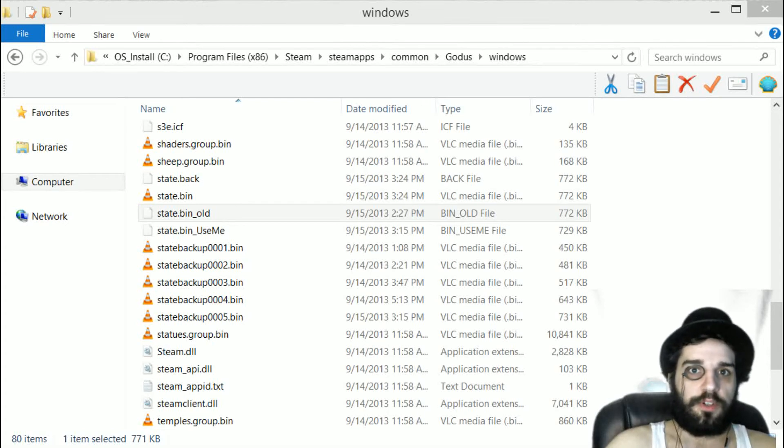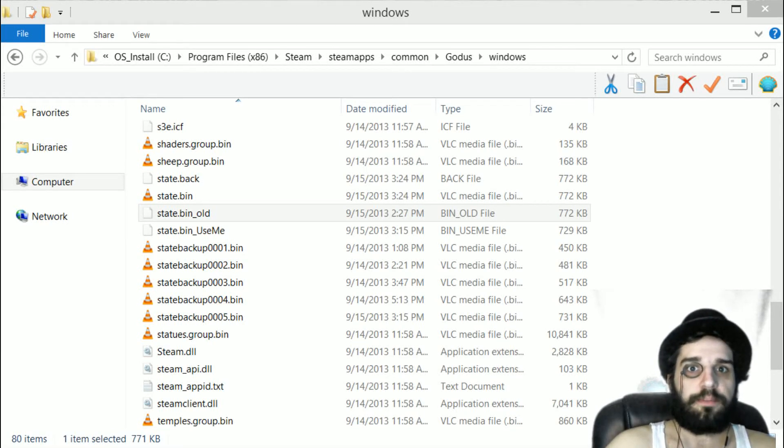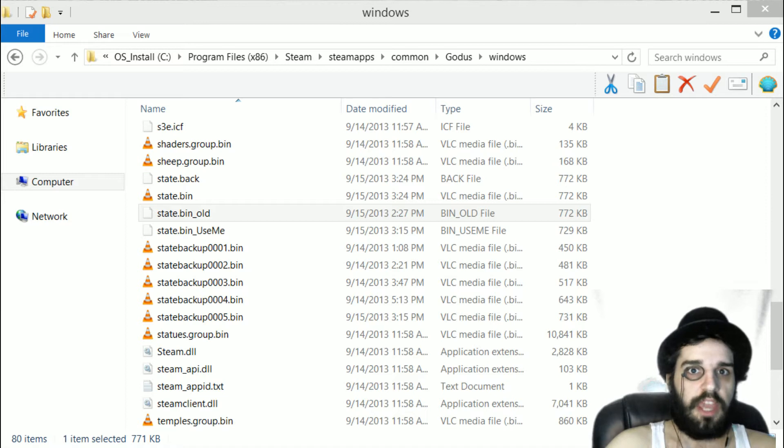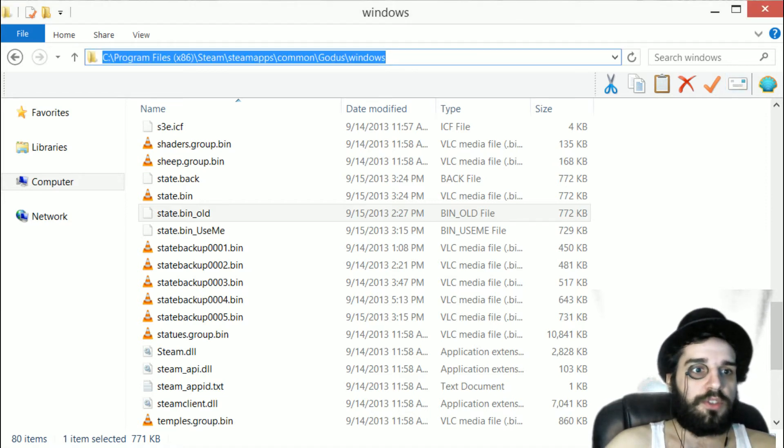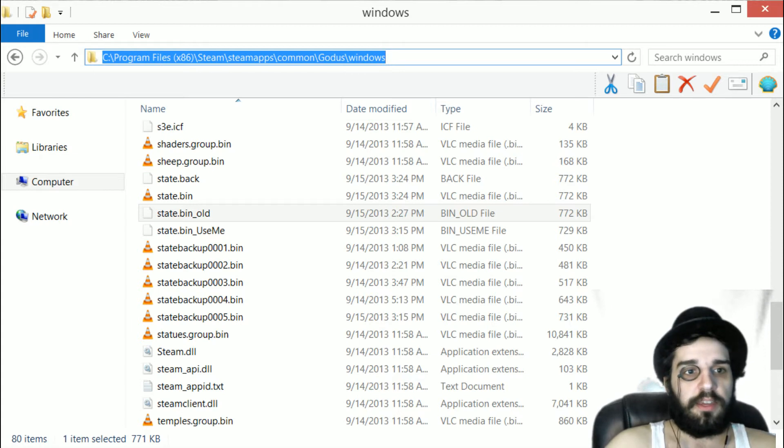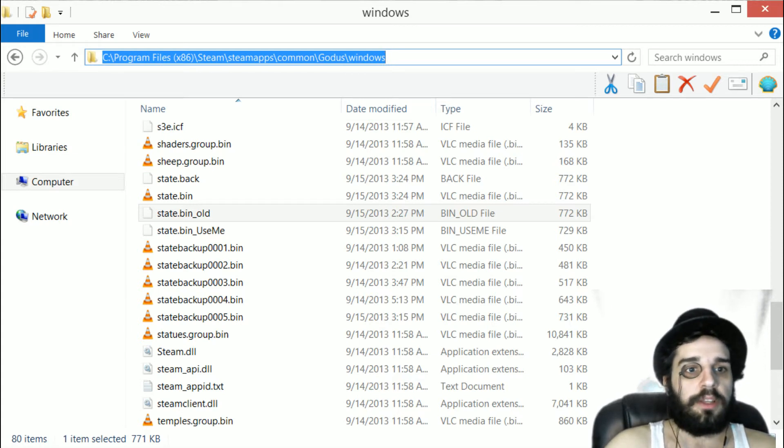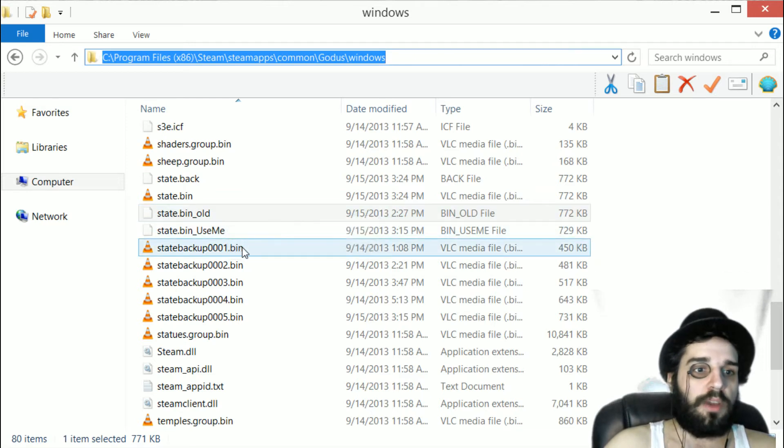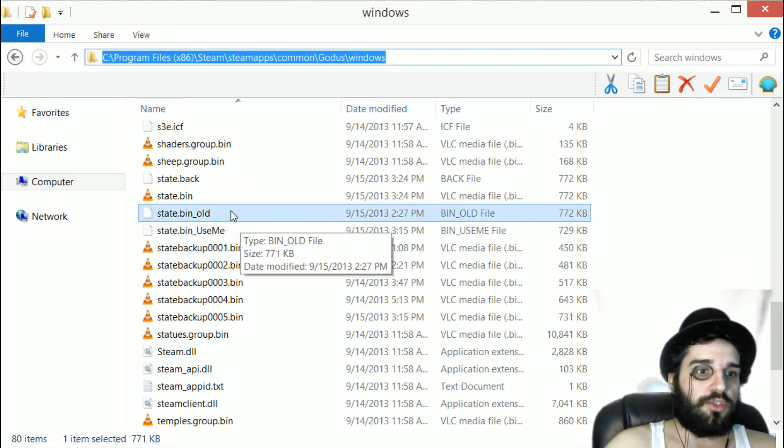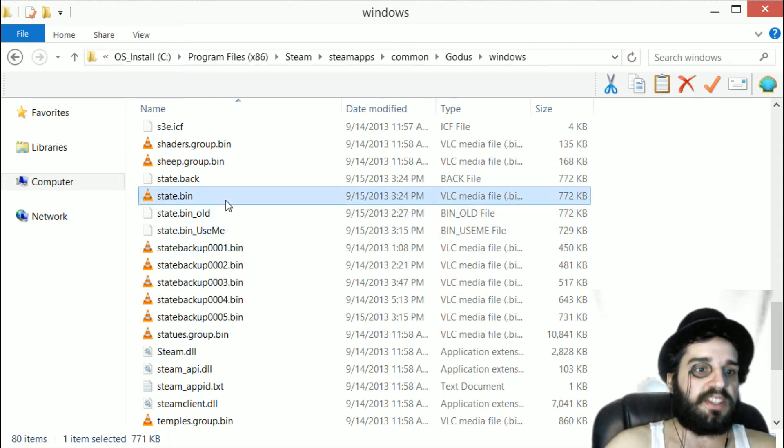Here's how to recover your save file from the Goddess beta in case your game is not loading up properly. Go to C:\Program Files (x86)\Steam\steamapps\common\Goddess\windows and scroll down to where you see state.bin.